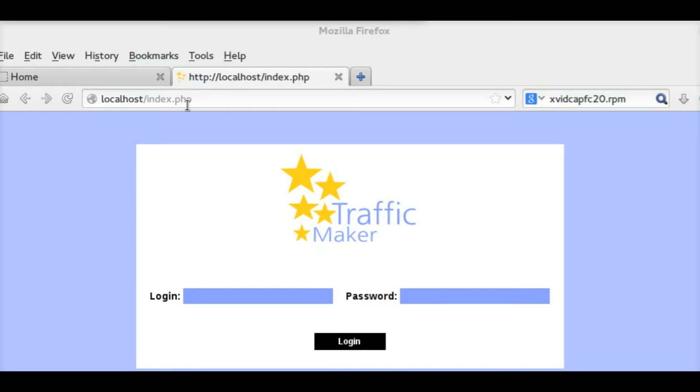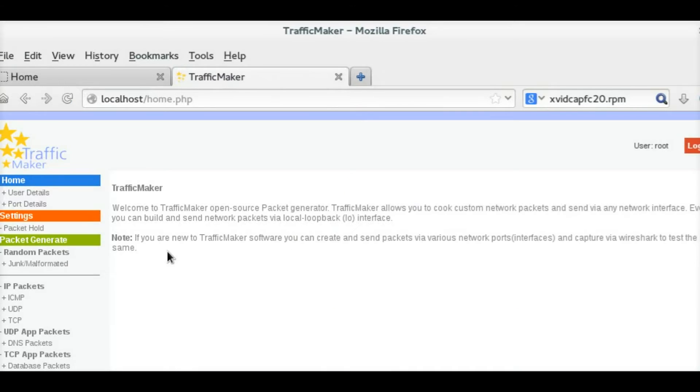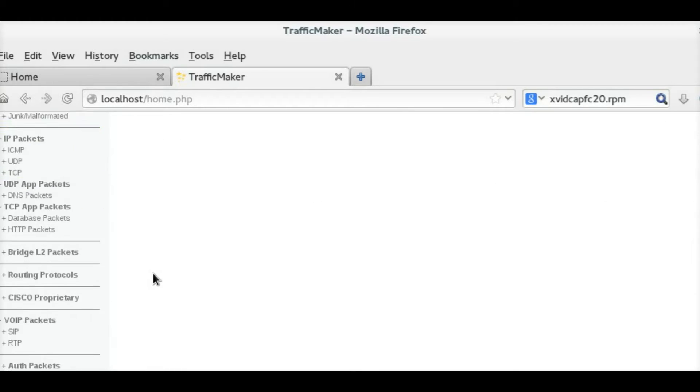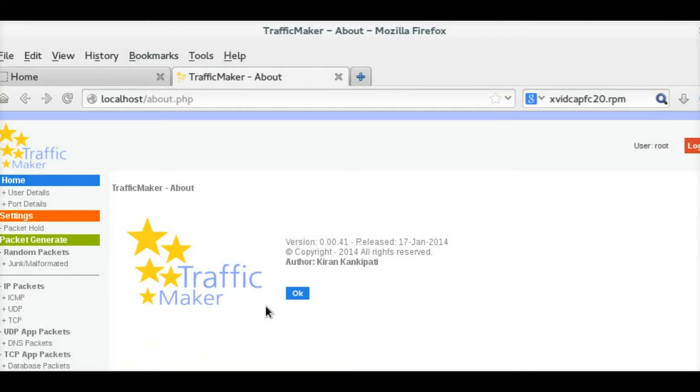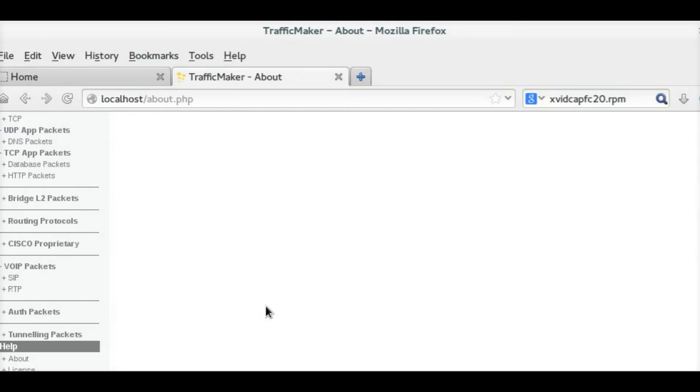As you can see, I am logging in. Once you log in, you can see the interface, and here is the about box.